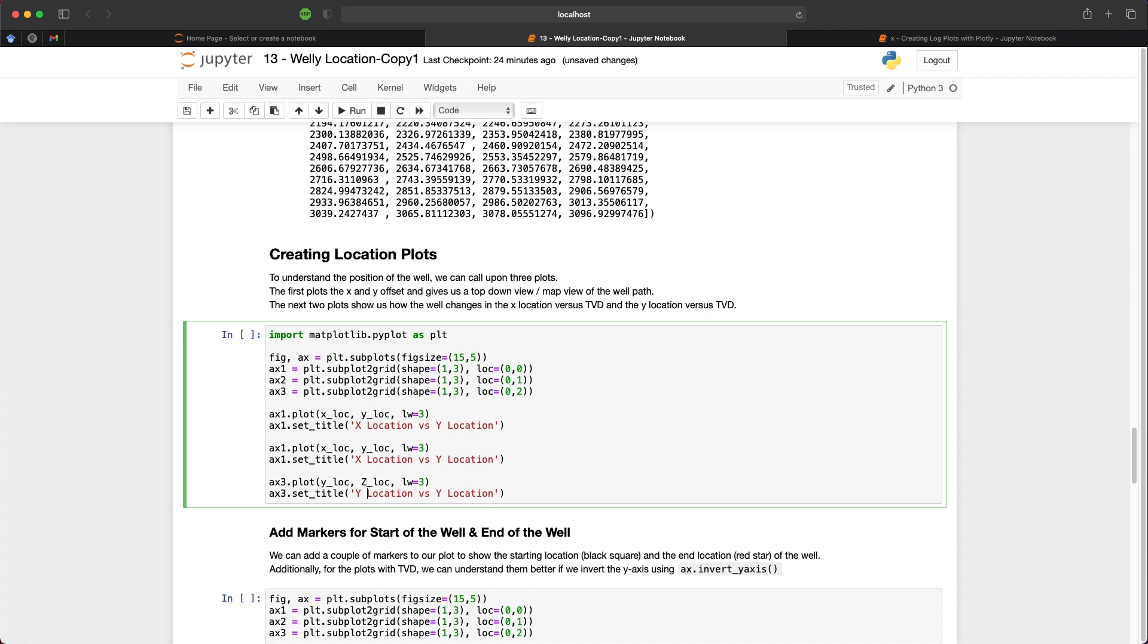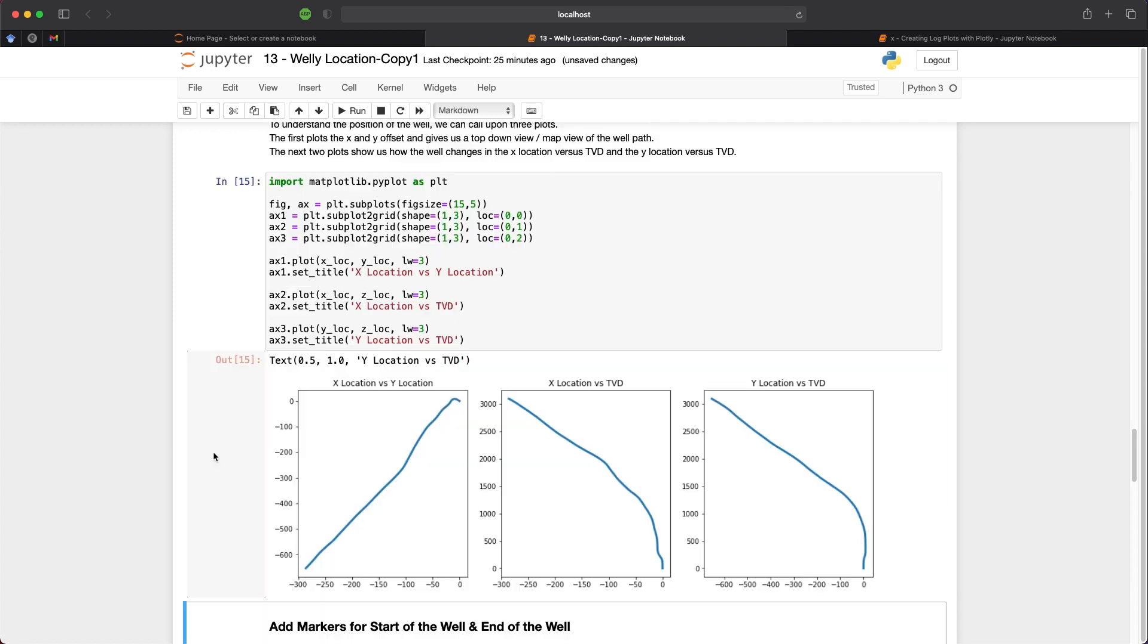And we will set this to yLock versus zLock. And then we just change the title to yLocation versus TVD. And then we repeat the same for axis 2. And this time we change it to xLock versus zLock. And then we just change the title to TVD. And there we have our three plots. So we can see our xLocation versus our yLocation, our xLocation versus TVD, and yLocation versus TVD.